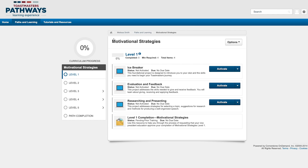The last thing included in every level is a completion item. You'll be able to open this once all projects in the level are complete. And that's it! You're ready to launch your first project and start learning. When you get to the end of your level, take a look at the Completing a Level tutorial for more helpful tips.